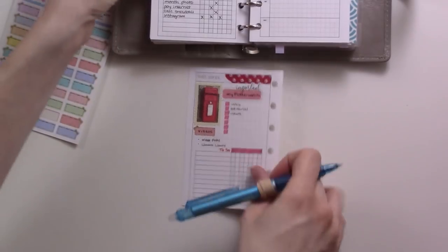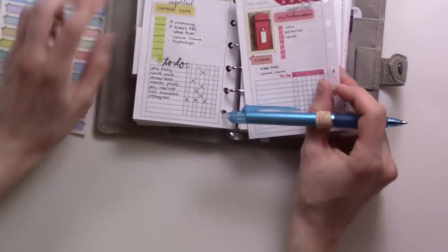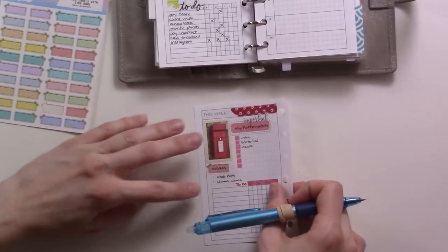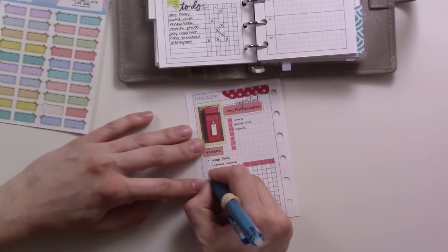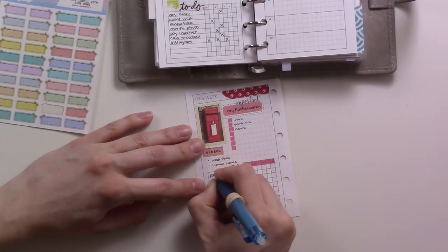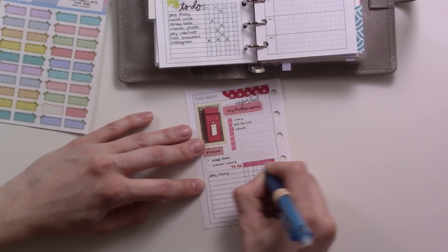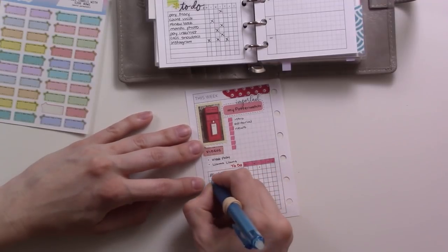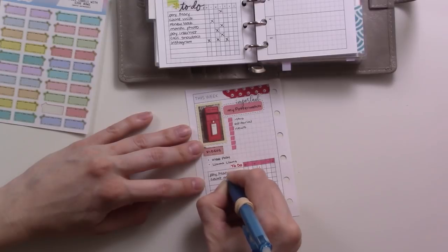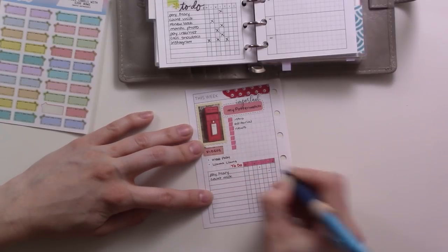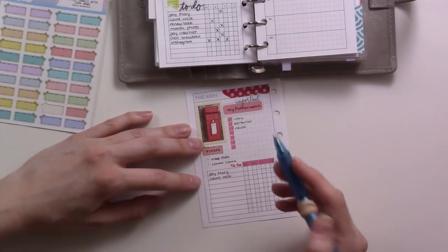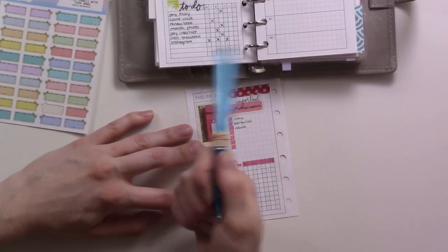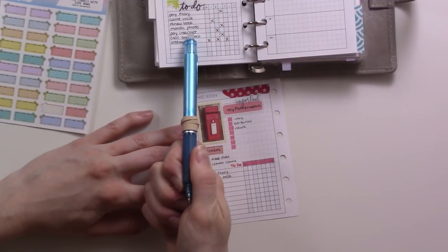So I always start with the same to-dos every week. There's a couple here that I do every single week that I just don't want to forget, so I just add them here. Pay the babysitter, because I use PayPal to pay her every week on the last day that she's there. Then count milk because I always forget if it's not on here. I have to count how much milk I have in the fridge, baby milk, breast milk.